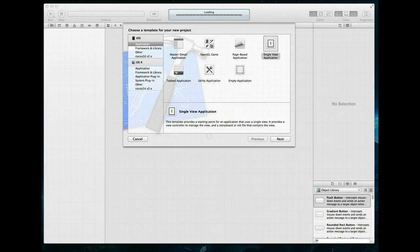Hello everybody and welcome to this iOS development tutorial. In this video we're going to be taking a look at UIWebView, which is one of the most versatile classes that an iOS developer has in their toolkit. We're specifically going to look at how you can load an external page like google.com into it, and also how you can load a file within your application bundle into the web view. Both of these are techniques used quite a bit within applications you can download from the store today.